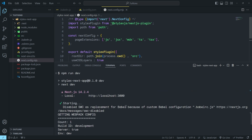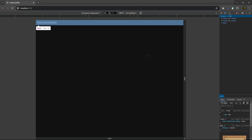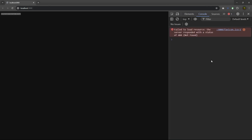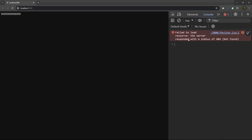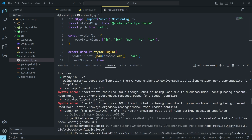When I press Enter, you can see the server is running on localhost 3000. When I click it, it opens localhost 3000. But you can notice we still get an error. If I inspect it, you'll see: failed to load, the server responded with status 404. And in the project terminal, there's a syntax error: next/font requires SWC although Babel is being used due to the custom Babel config.